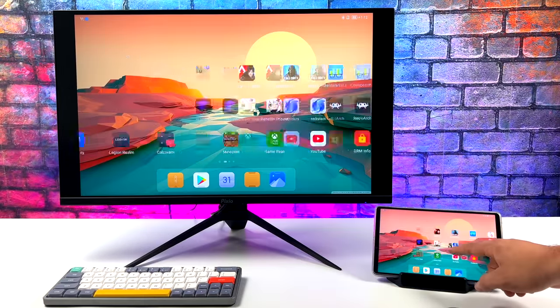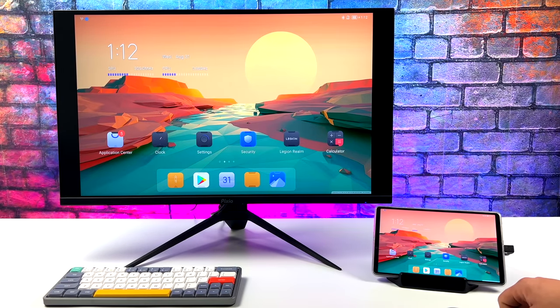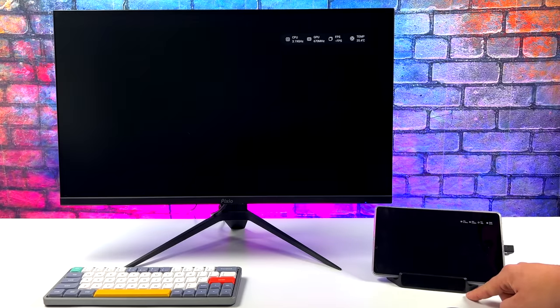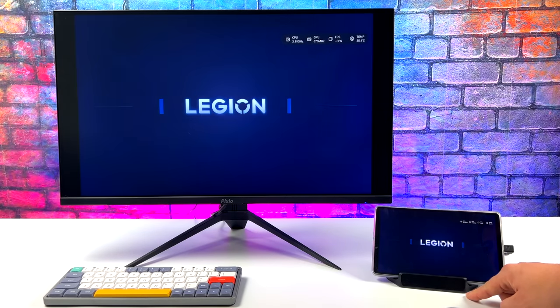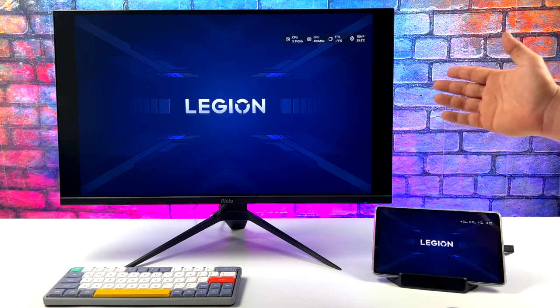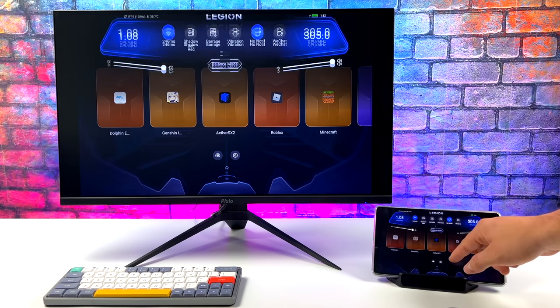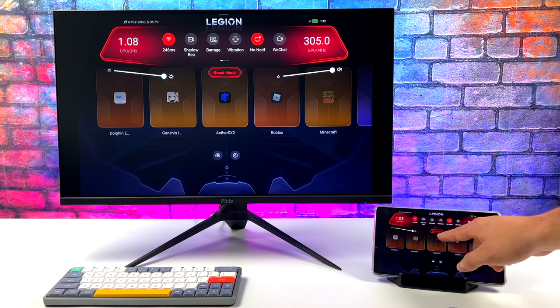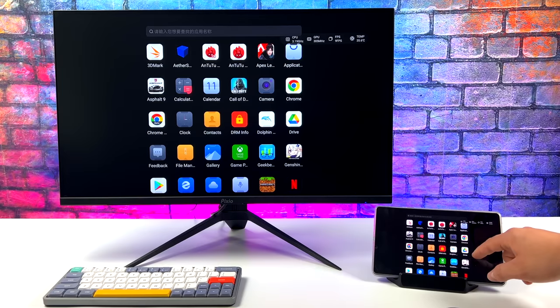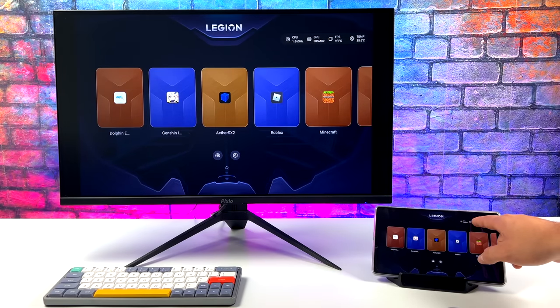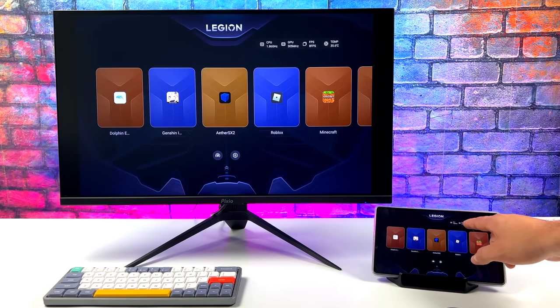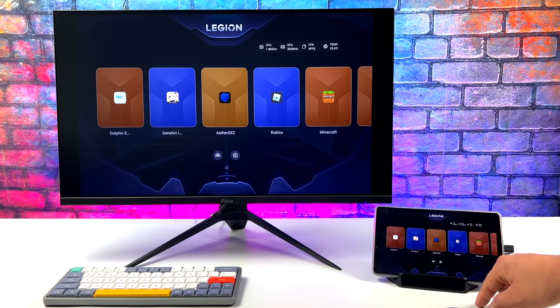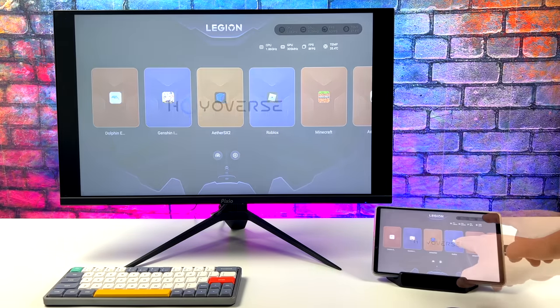So we just took a look at PC mode, but we can also mirror the display. Since my monitor and most TVs are going to be 16 by 9, and the built-in screen on the tablet is 16 by 10, you will get those black bars on the side.